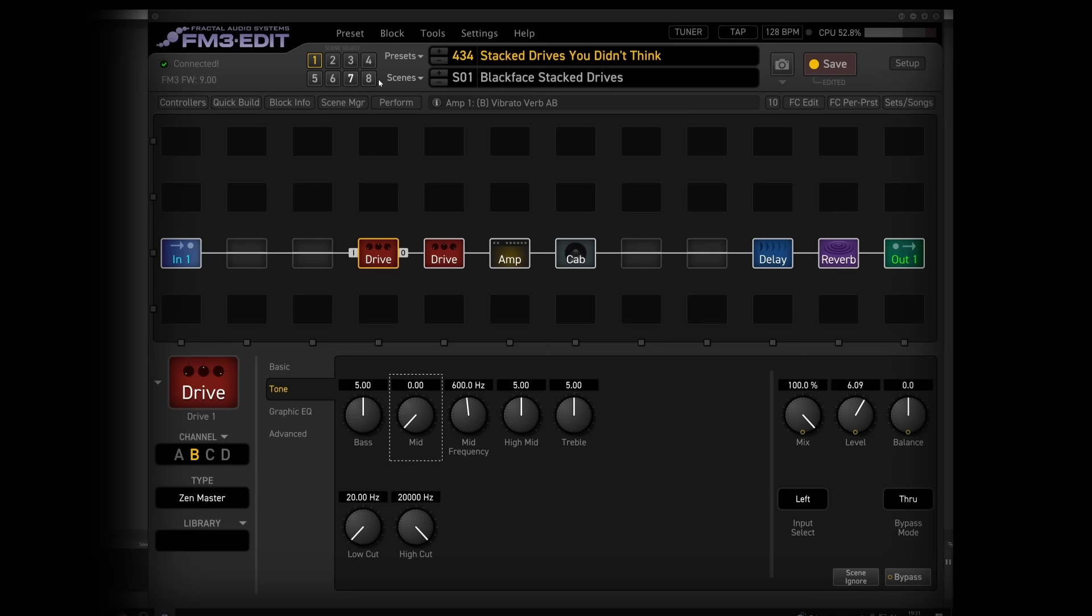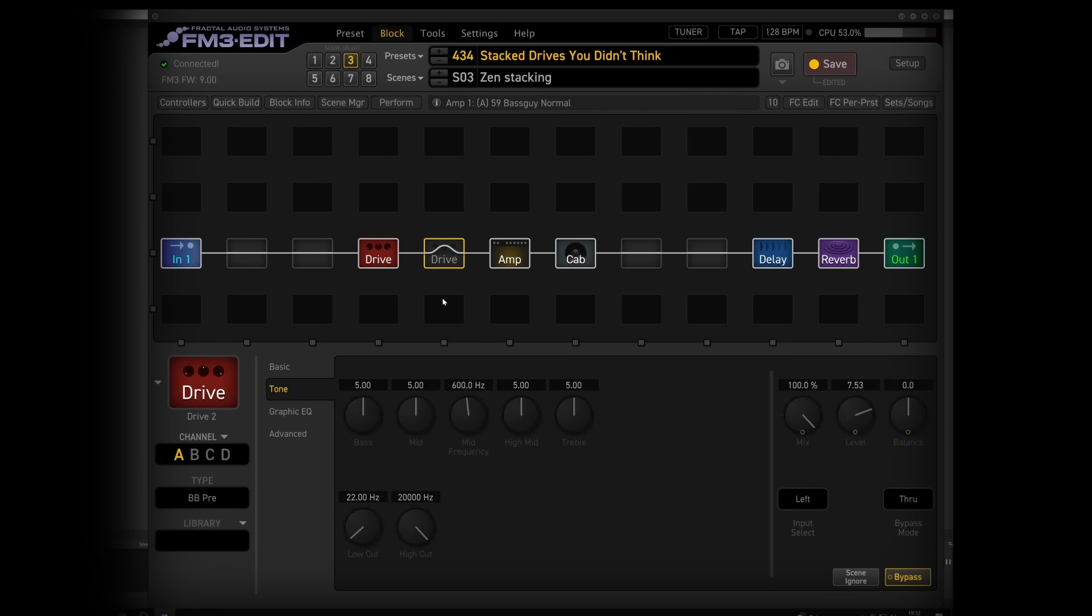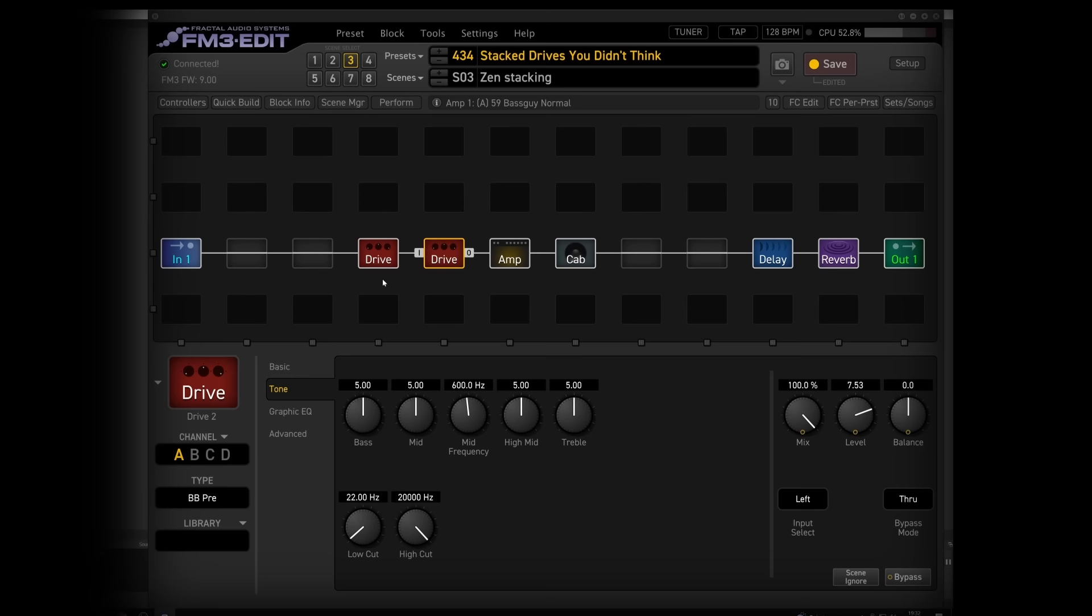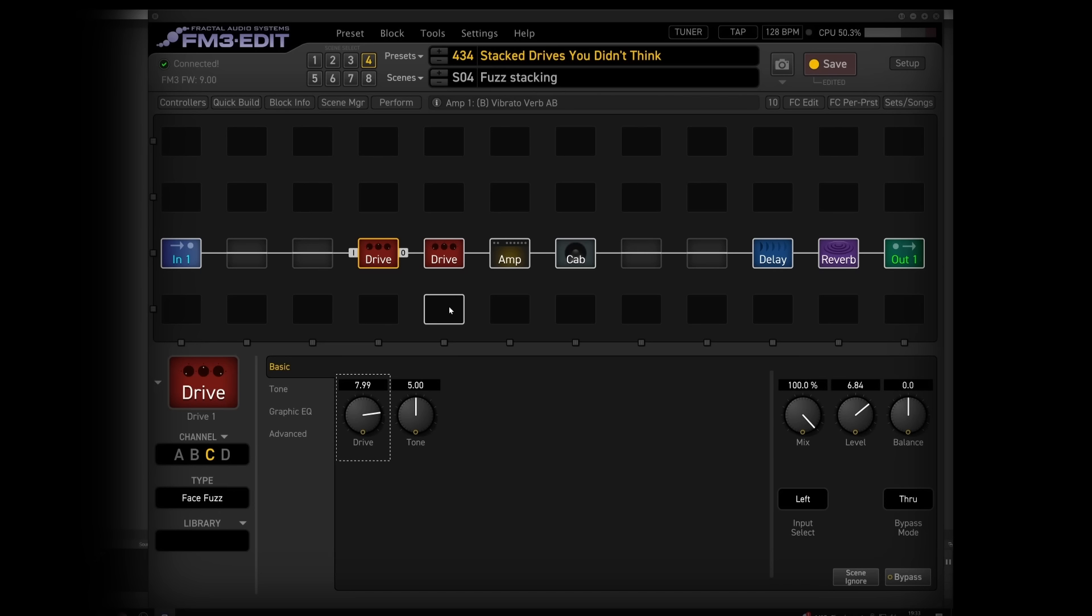That might be something worth trying there in terms of gain stacking. And one last thing I wanted to try here maybe would be to turn one of these into like a fuzz.